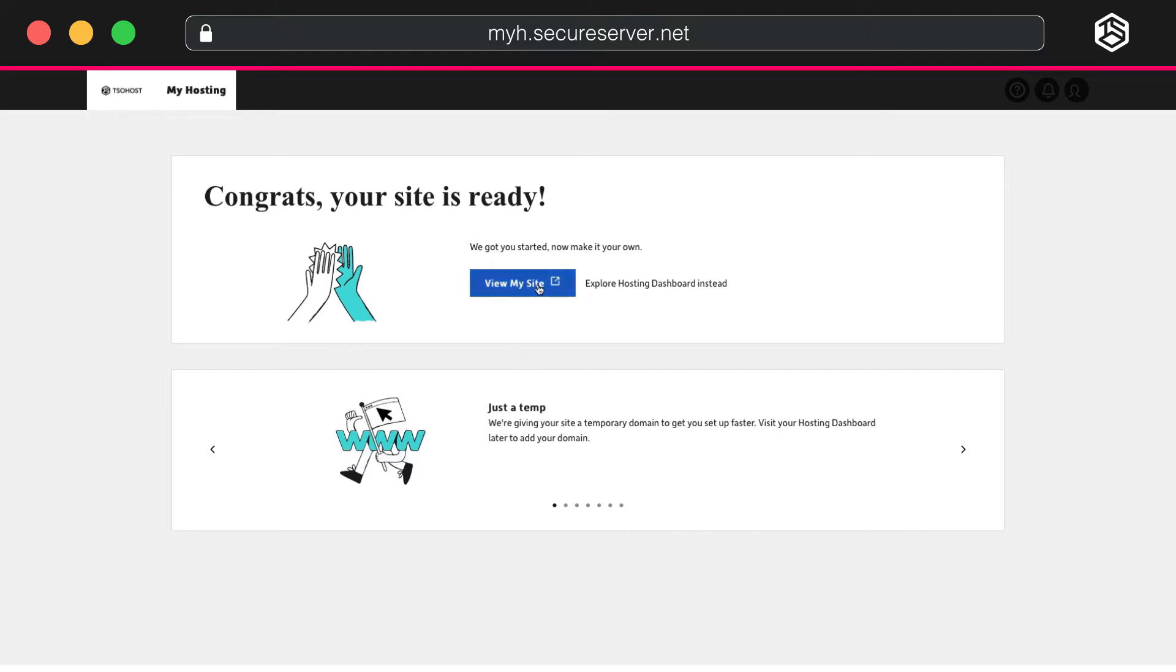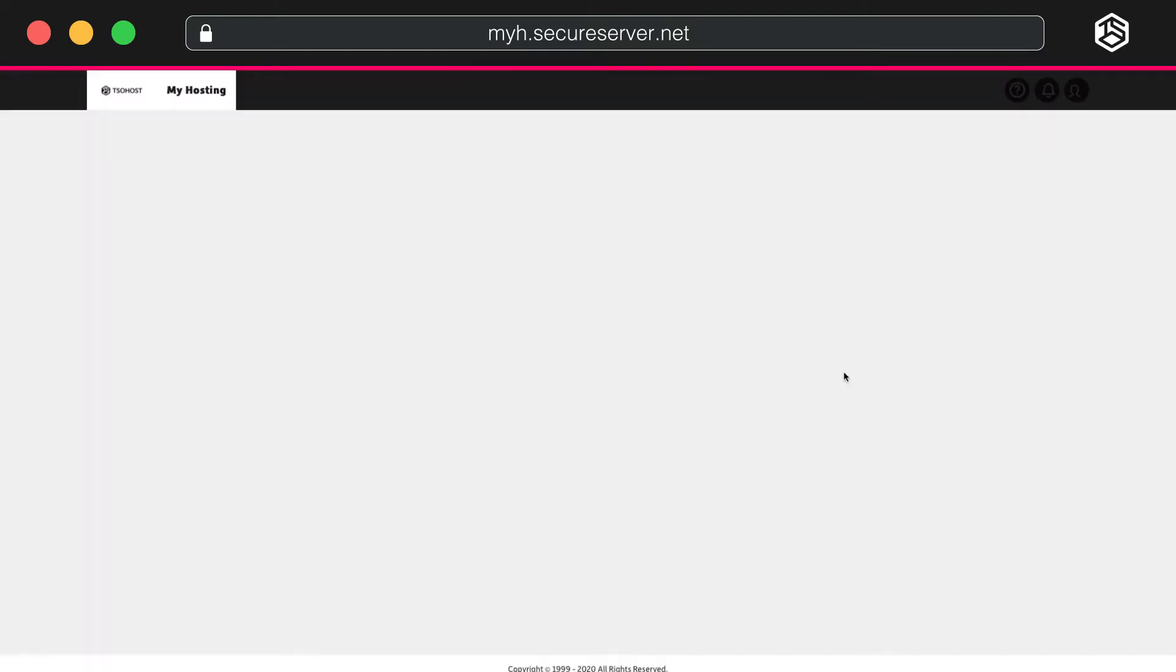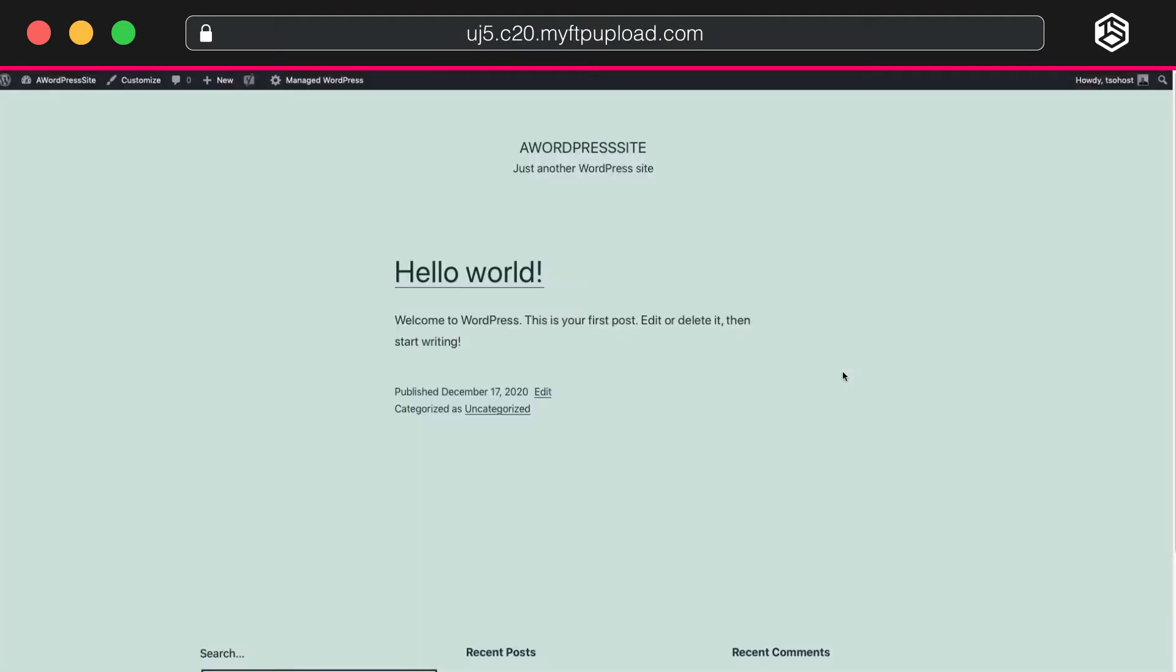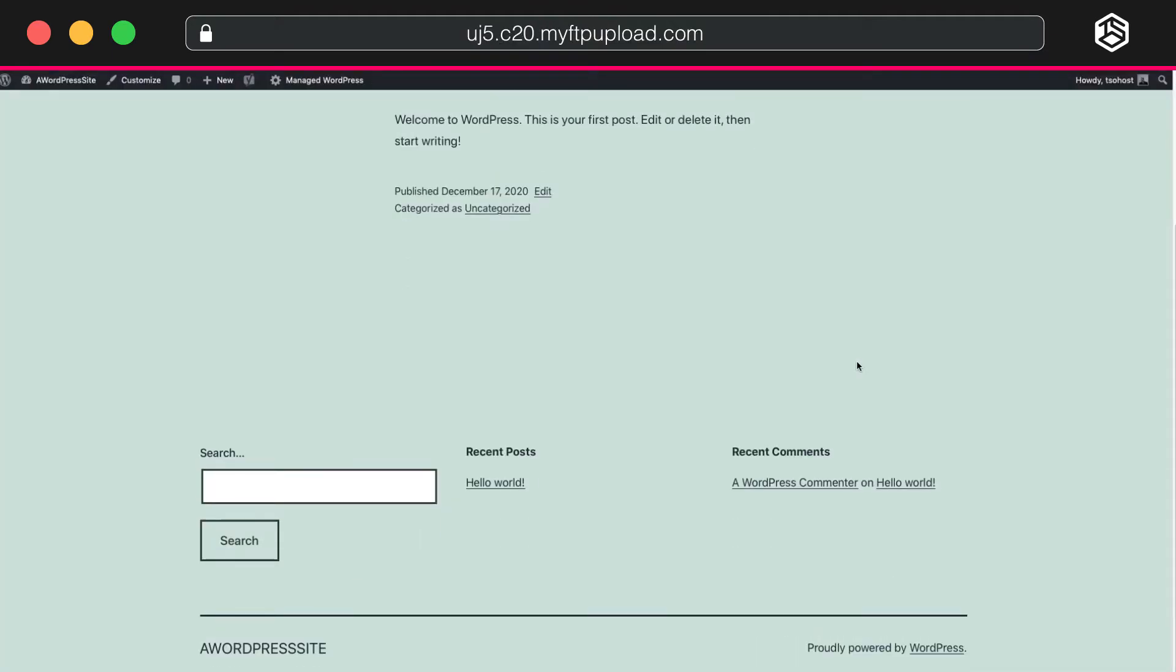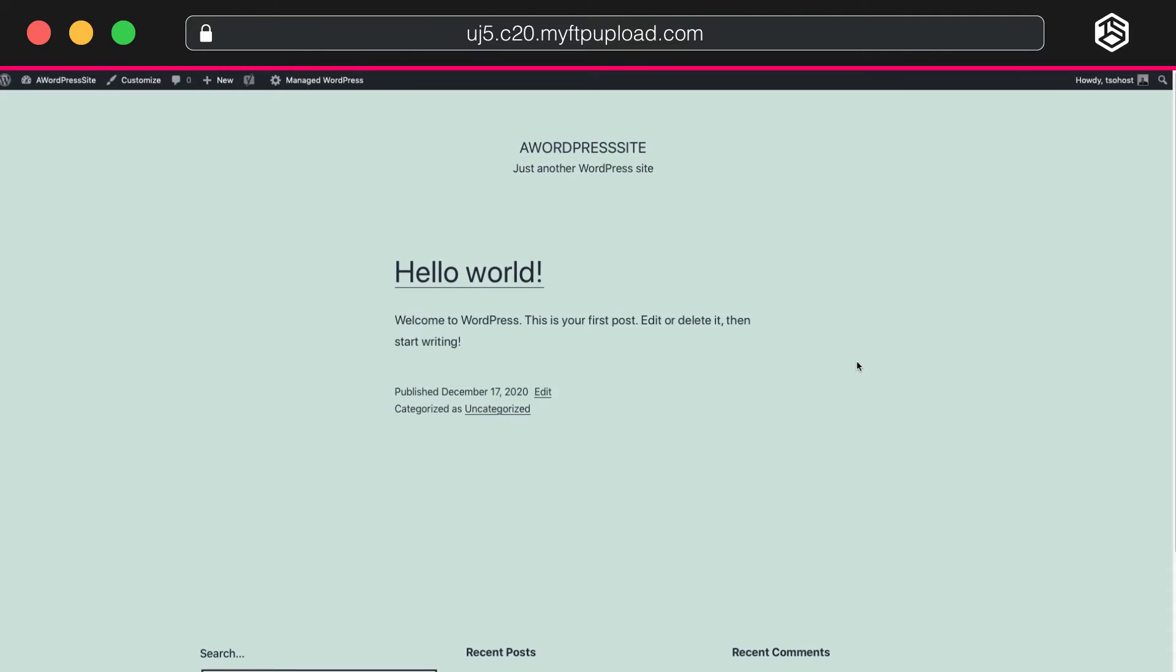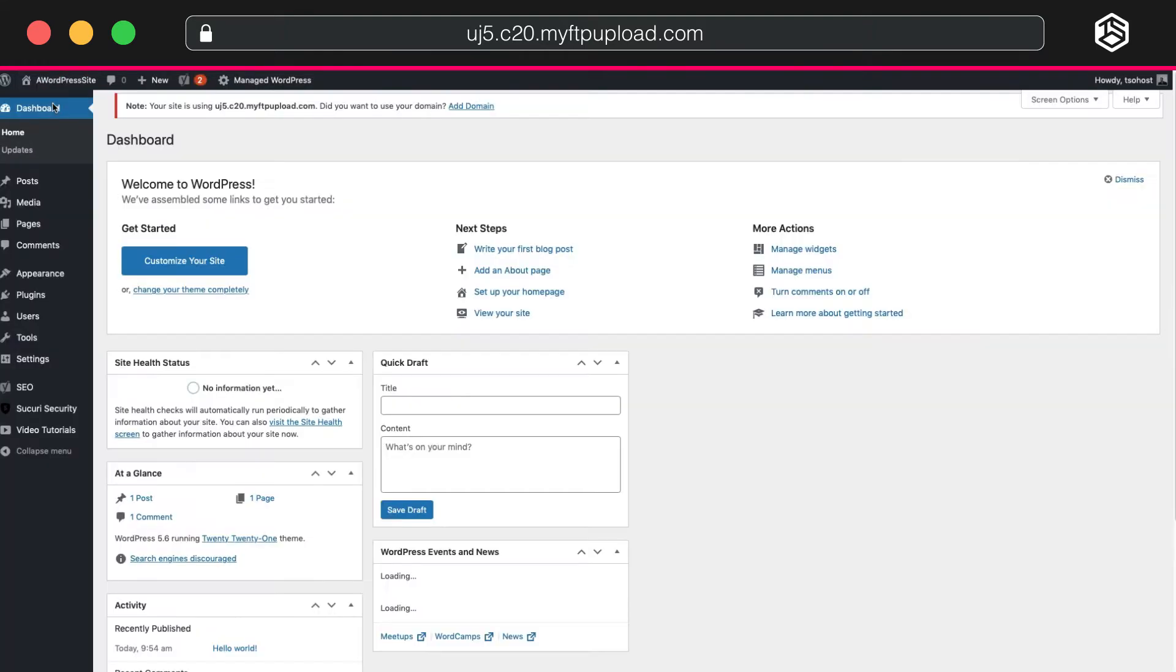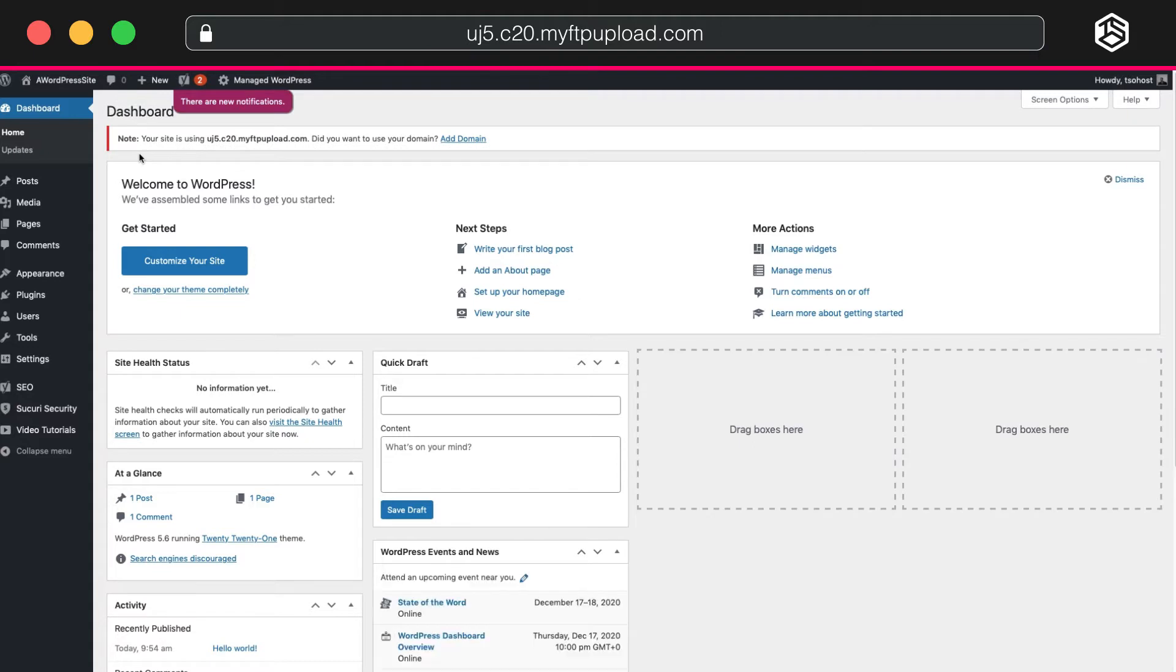This will log you securely into your WordPress site, where you can see how it looks. Pretty basic, yes, because this is a manual setup and you now have a blank canvas to work on. More importantly, you can access your WordPress dashboard. And that's where the magic happens. So, that's manual setup.